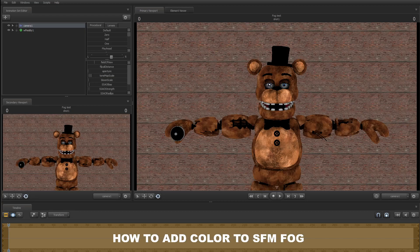What's up guys, it's me, Poketoon7, and I'm back with another tutorial. Today I'm going to be teaching you how to add fog.